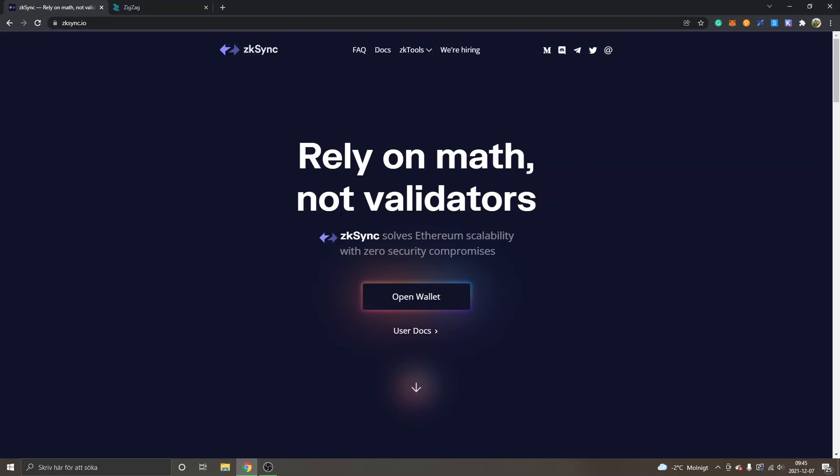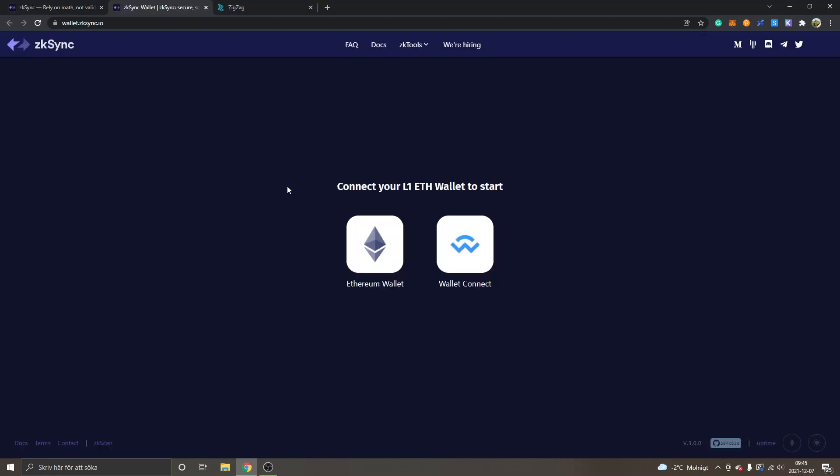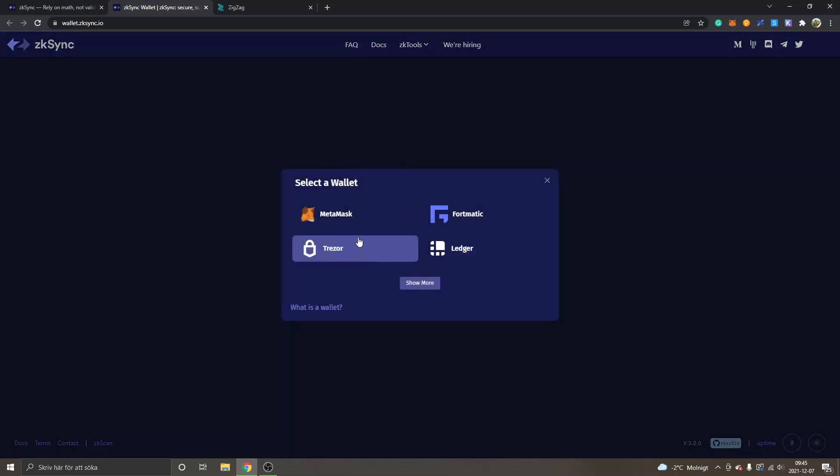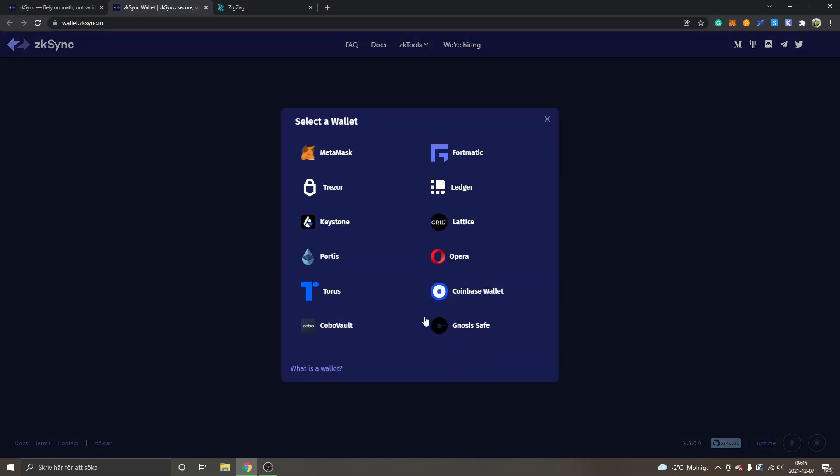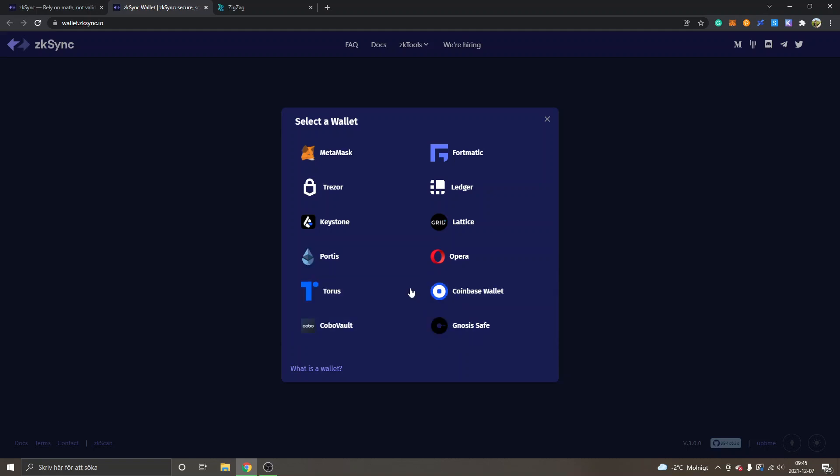We'll see how much a transaction costs and all that stuff as well. You can see "Open Wallet" right here. I will click, and then you can see "Connect your L1 ETH wallet to start" and I will select Ethereum wallet right here. Then you can see we get four different alternatives, and we can select "Show More" and you can see all those alternatives. I will just select MetaMask right here and show you how that works.